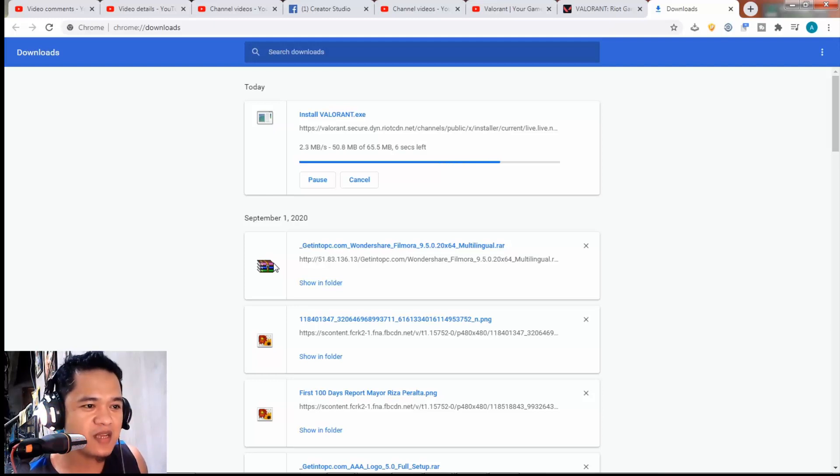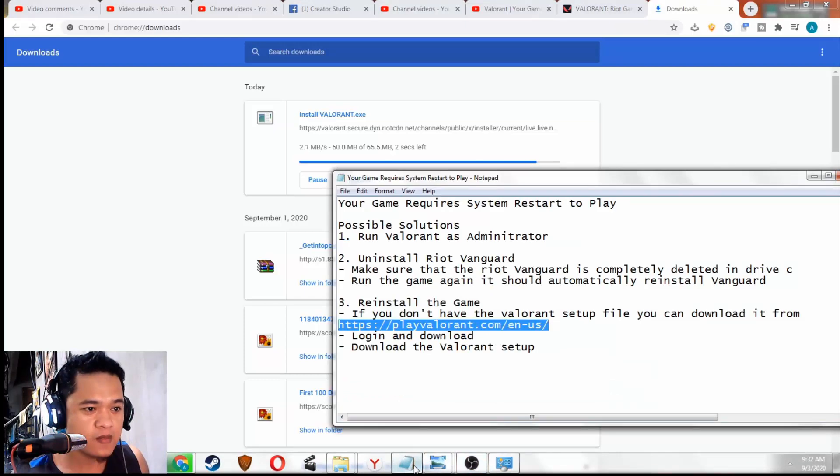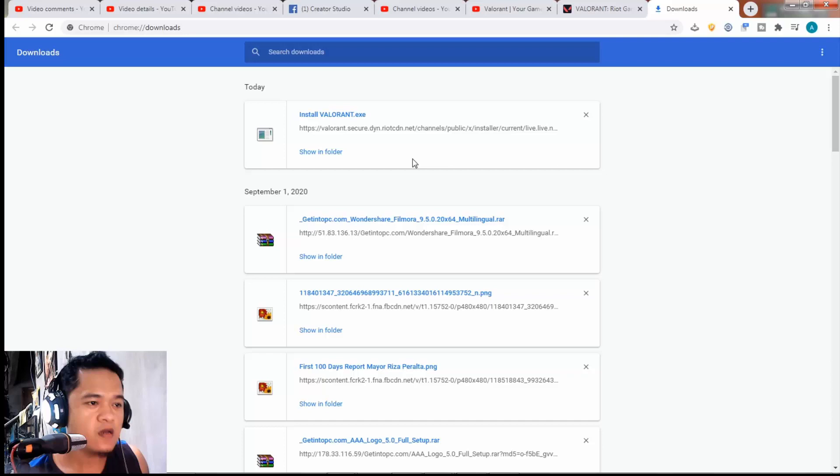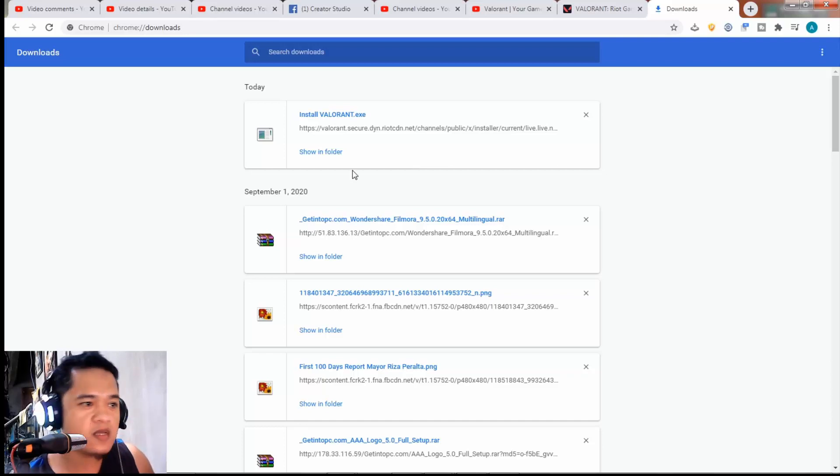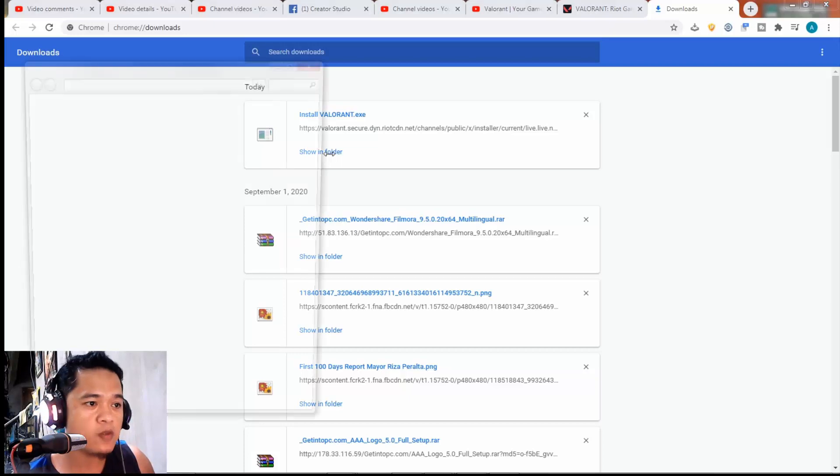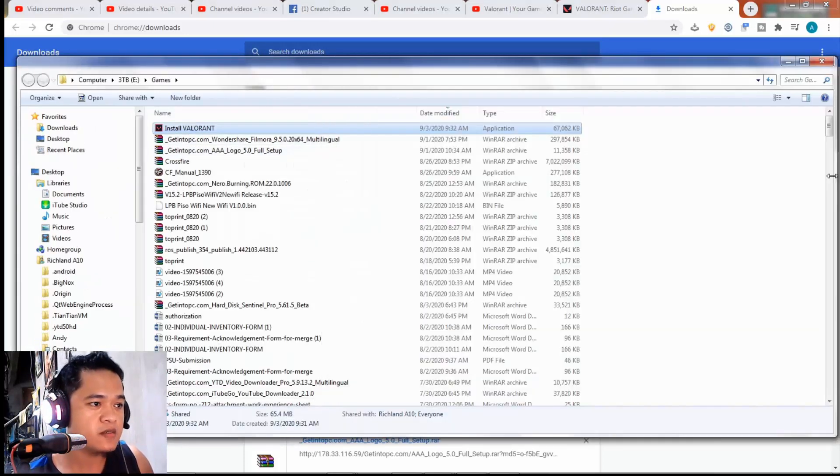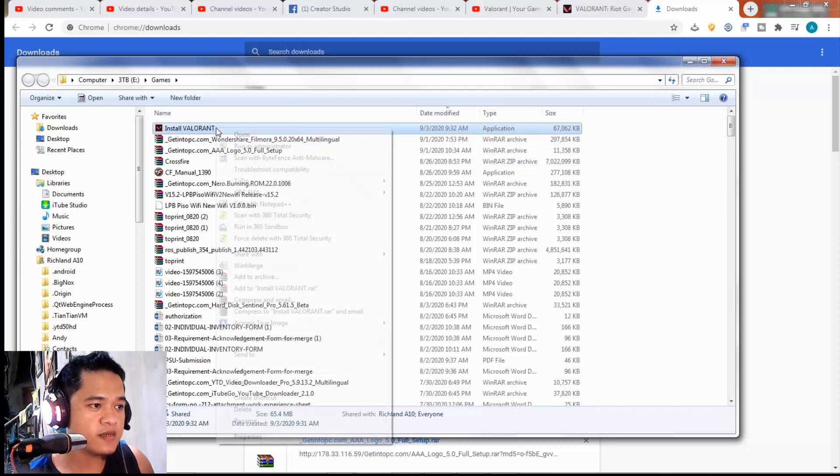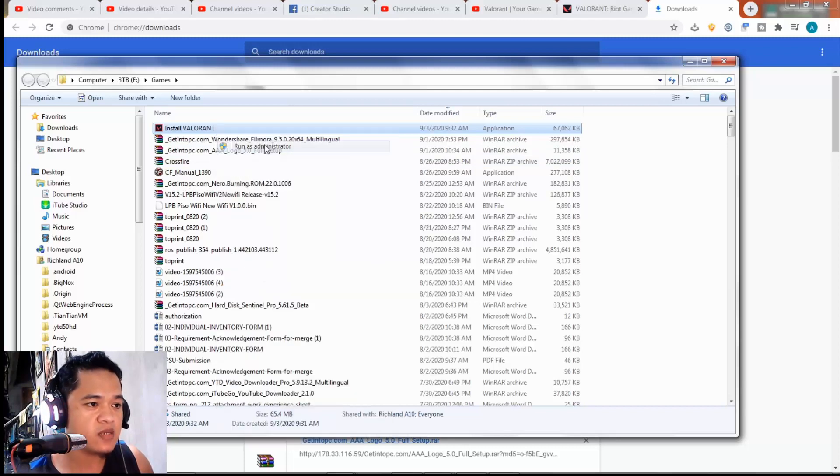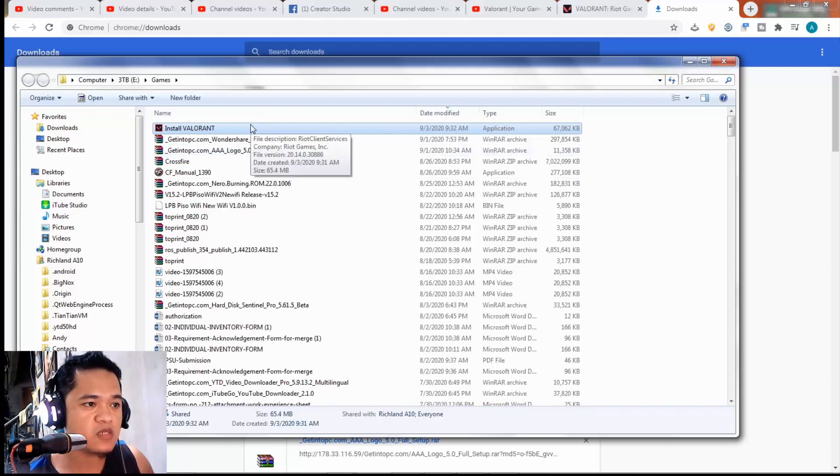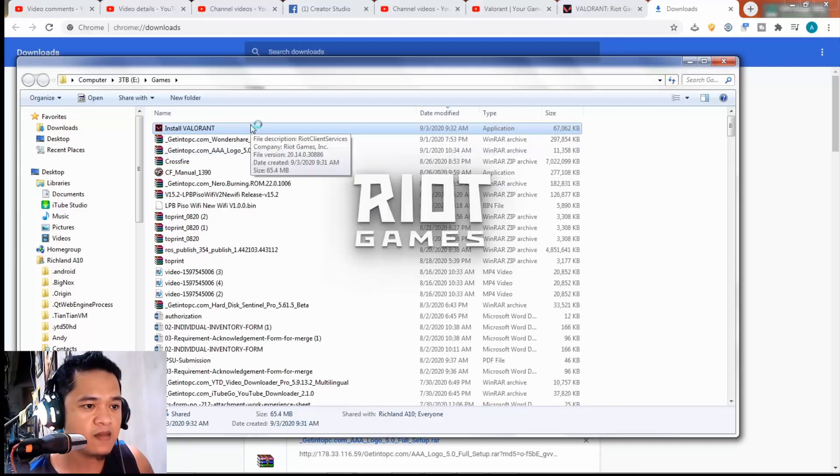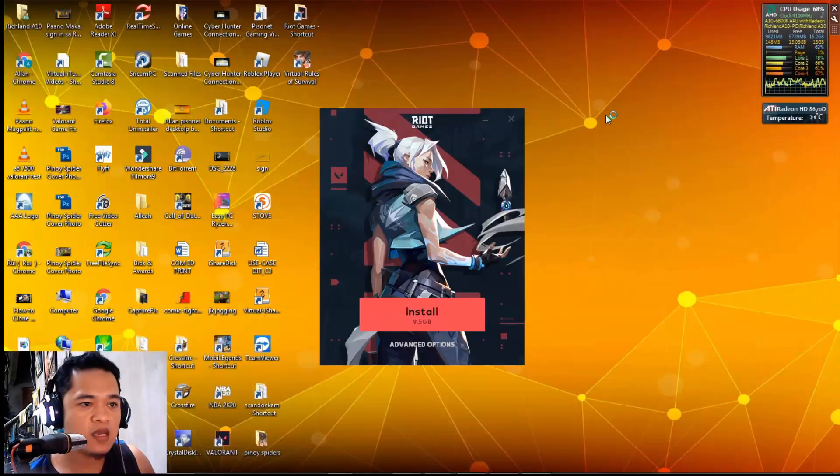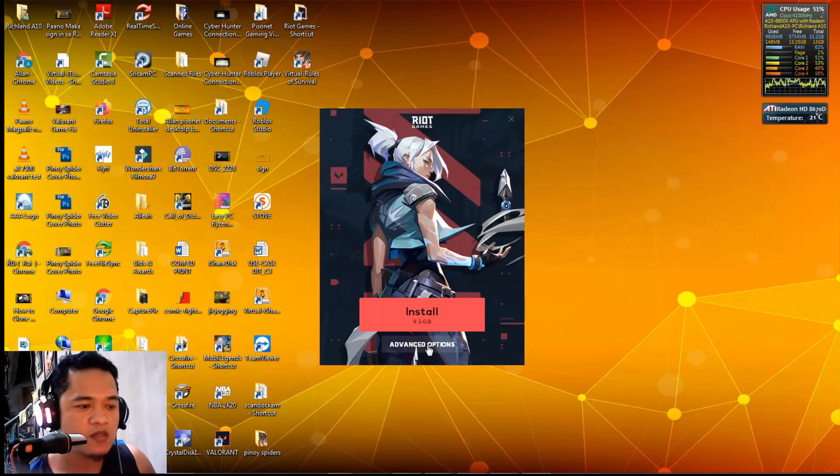7 seconds remaining. After you download the Valorant setup file, click the show folder there, then right-click run as administrator. This will pop up - just click the advance options.